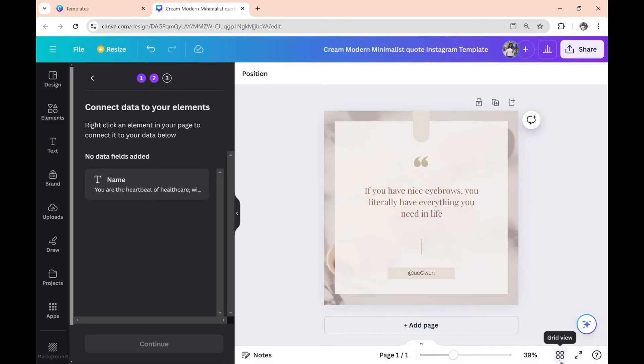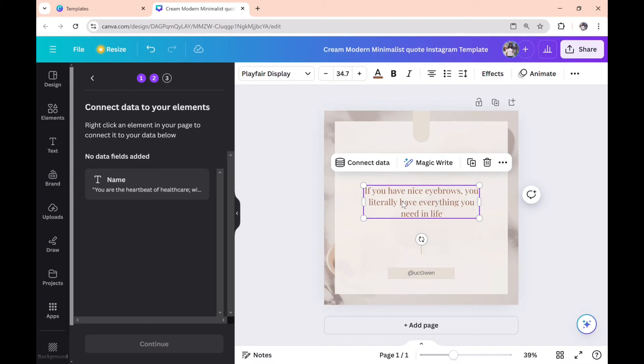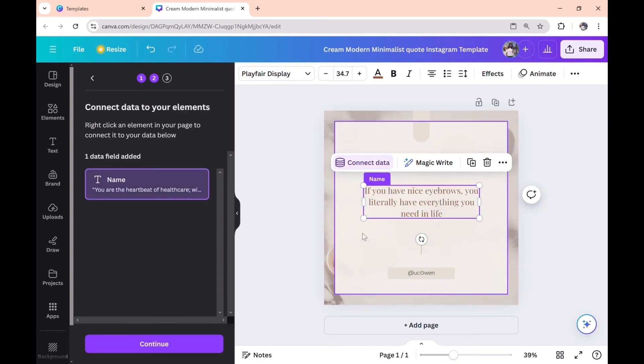Back to my favorite part—this is where we connect the data. All you need to do is click on this text and select 'connect data,' then continue.